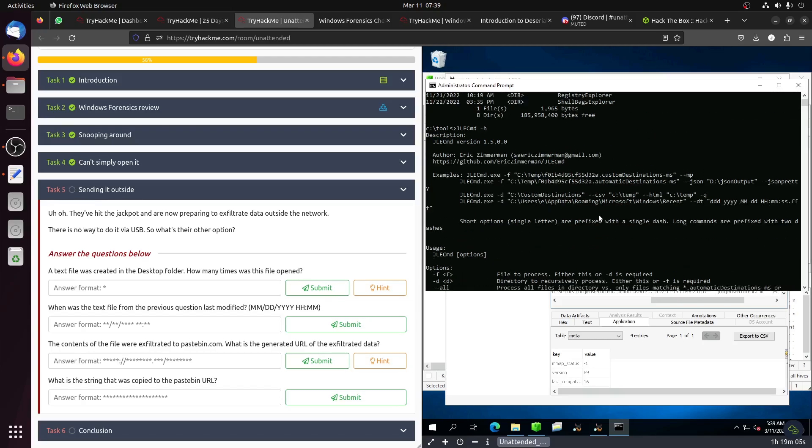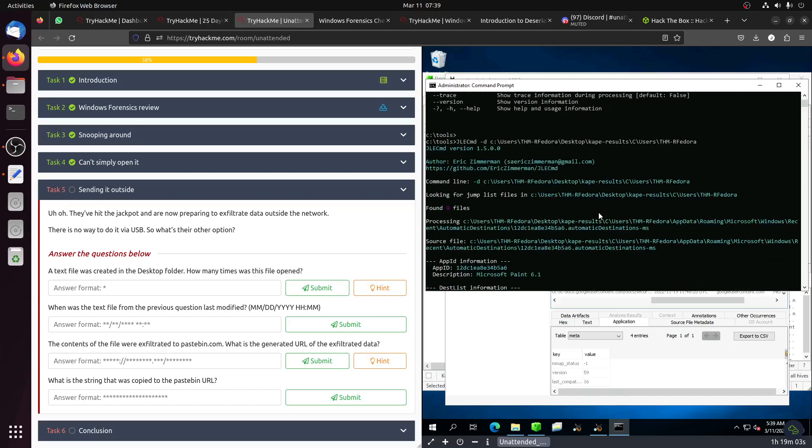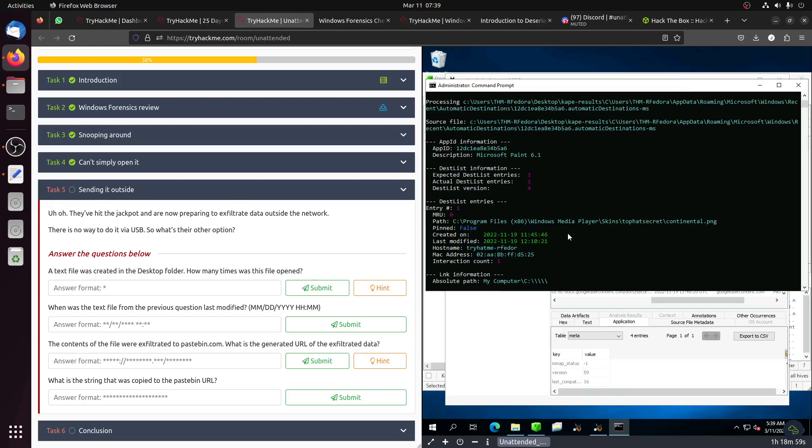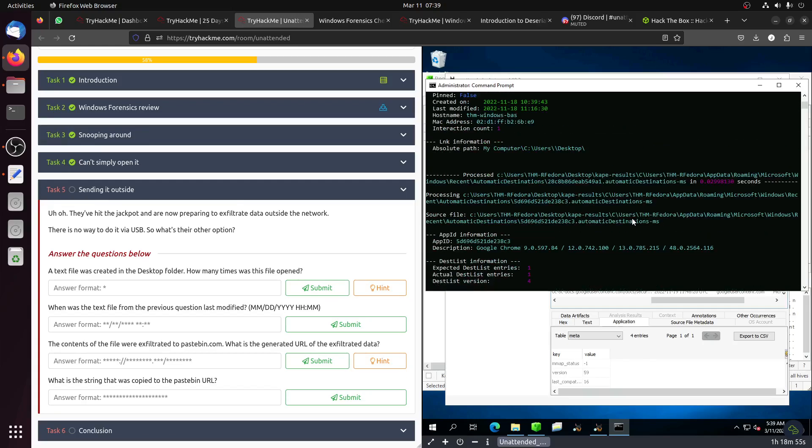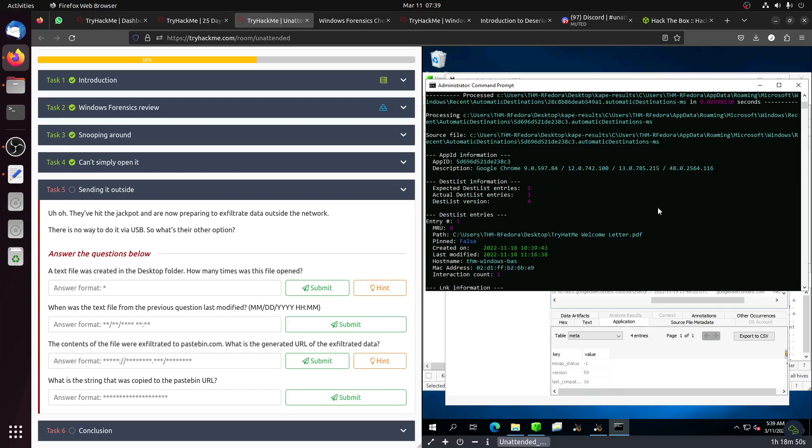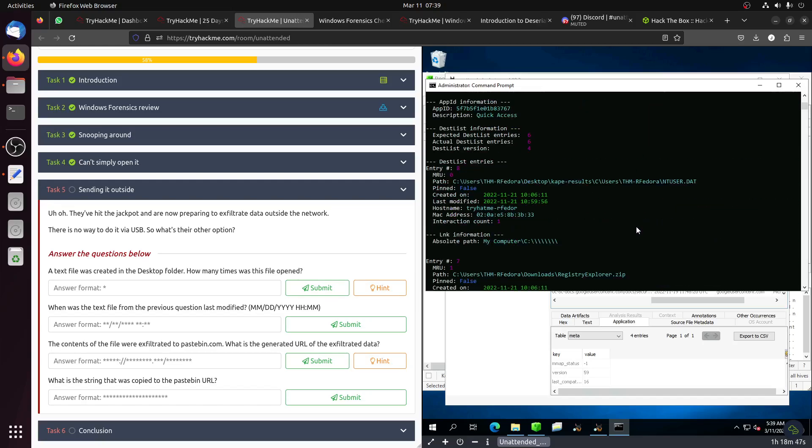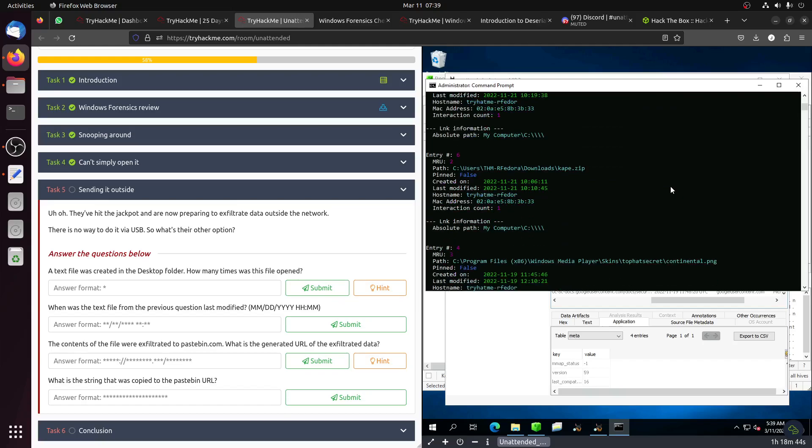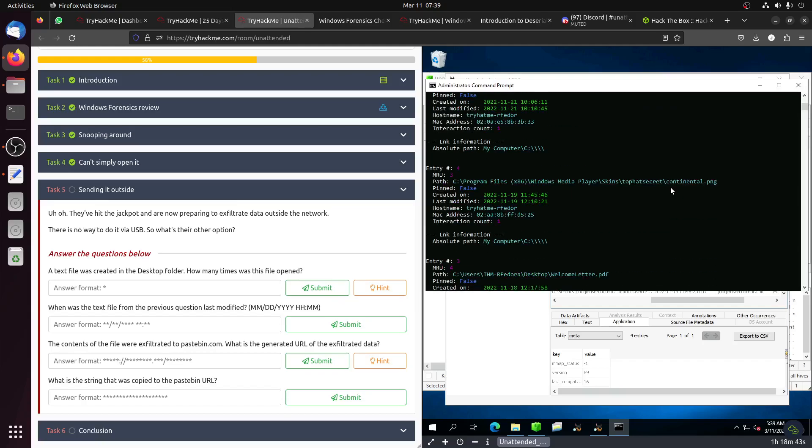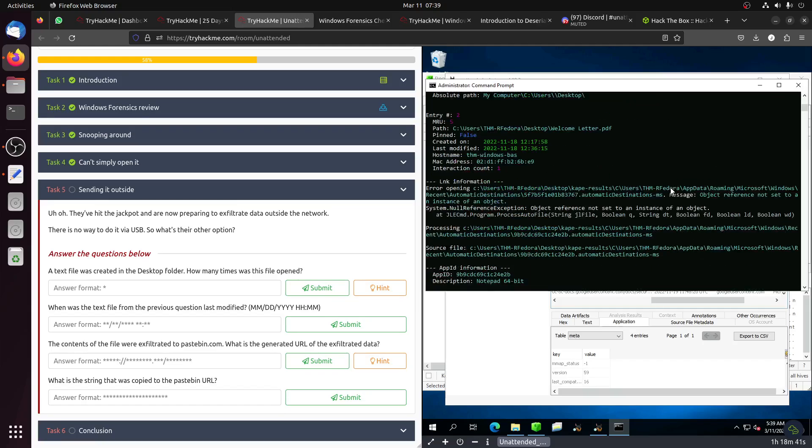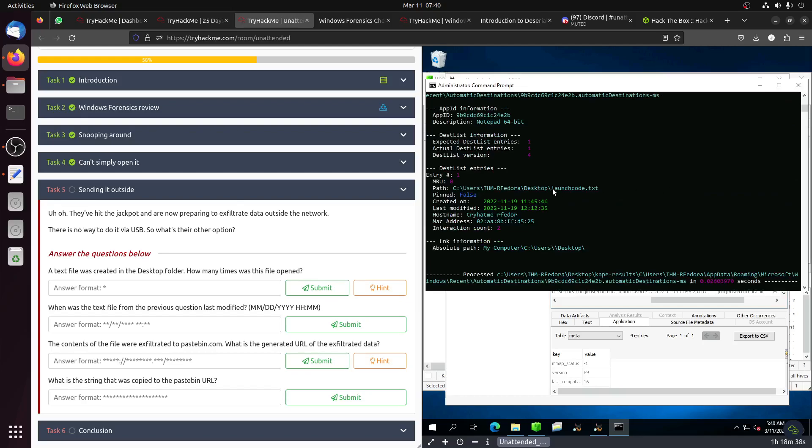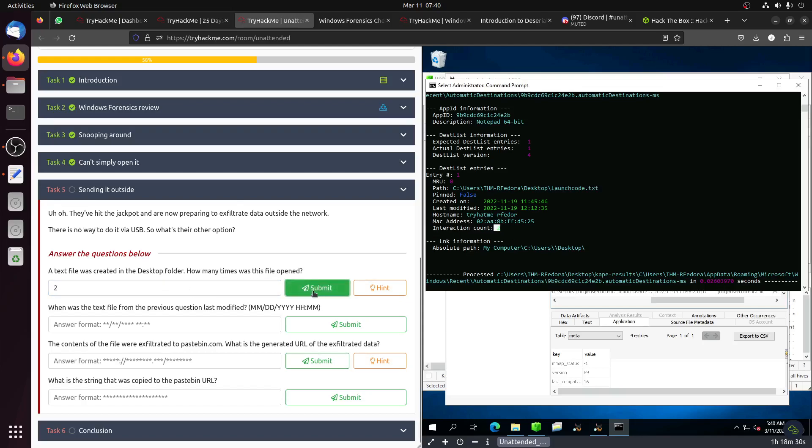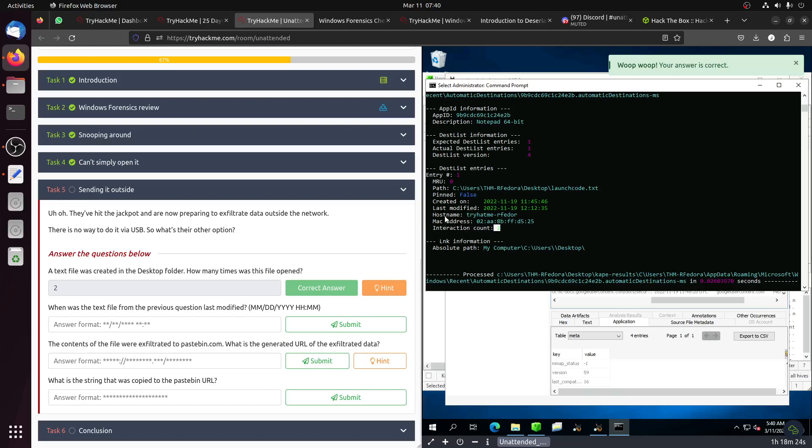Looking for a txt file. This is PNG, another PDF. This is the file: launchcode.txt. How many times? Interaction count is 2, so it was 2. When was the text file from previous question last modified? Last modified is this one, so they only ask for the minute, not the second.